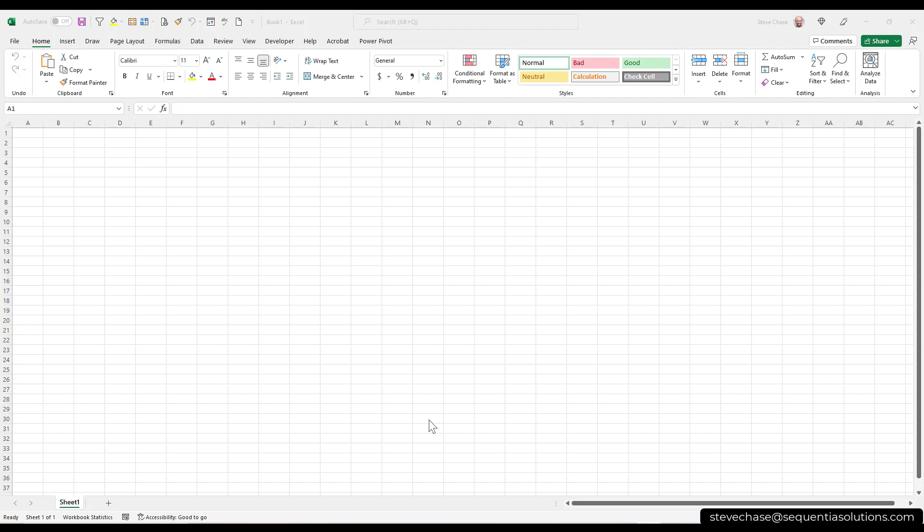Alright, this video is for you if you are a first-time user to Microsoft Excel. So let's get started here. My name is Steve Chase. Glad you're with me here. So I'm staring at a blank workbook. Each workbook contains millions of cells.